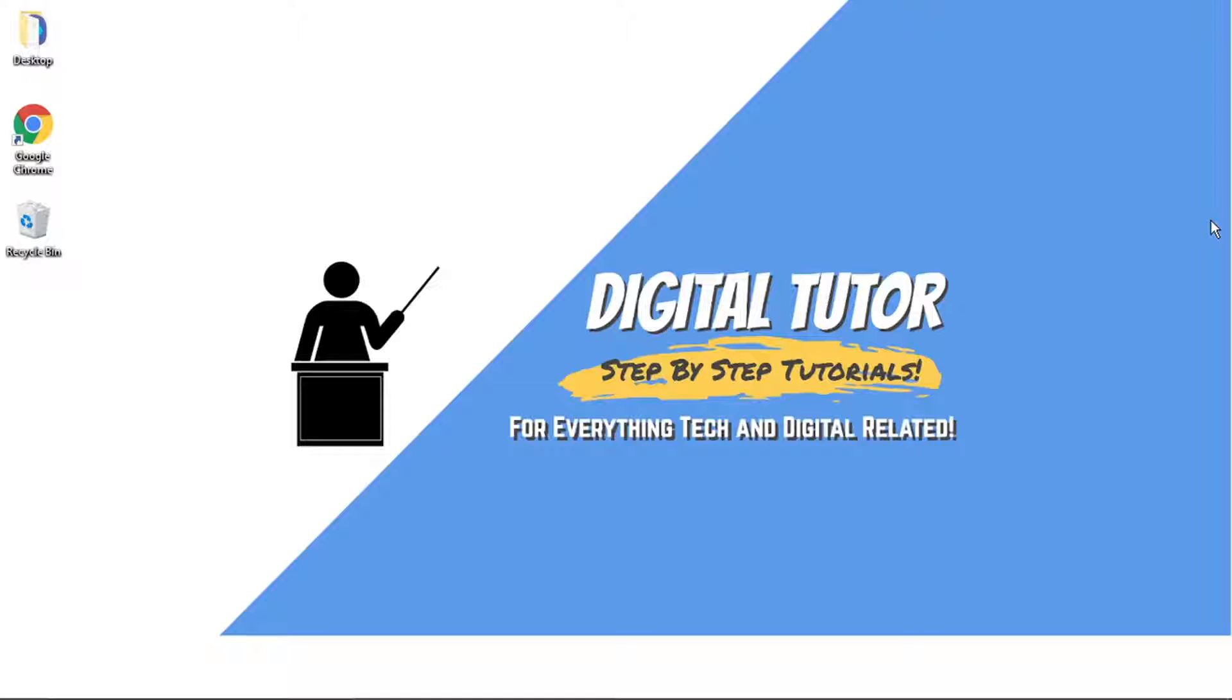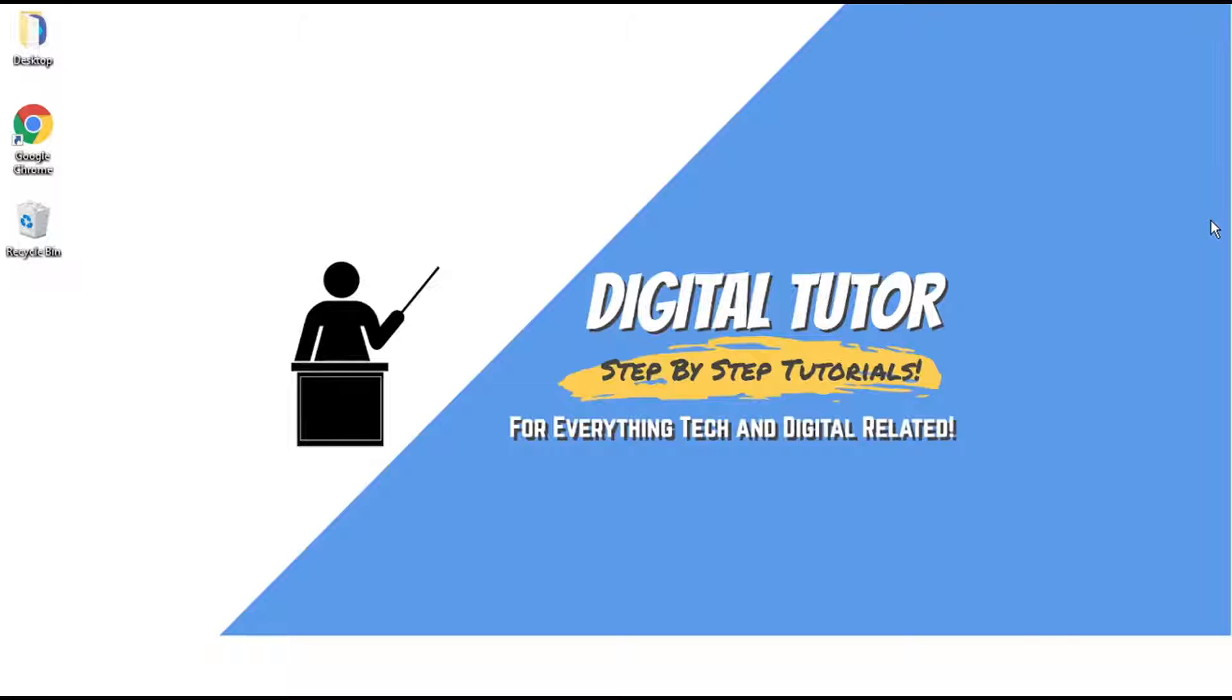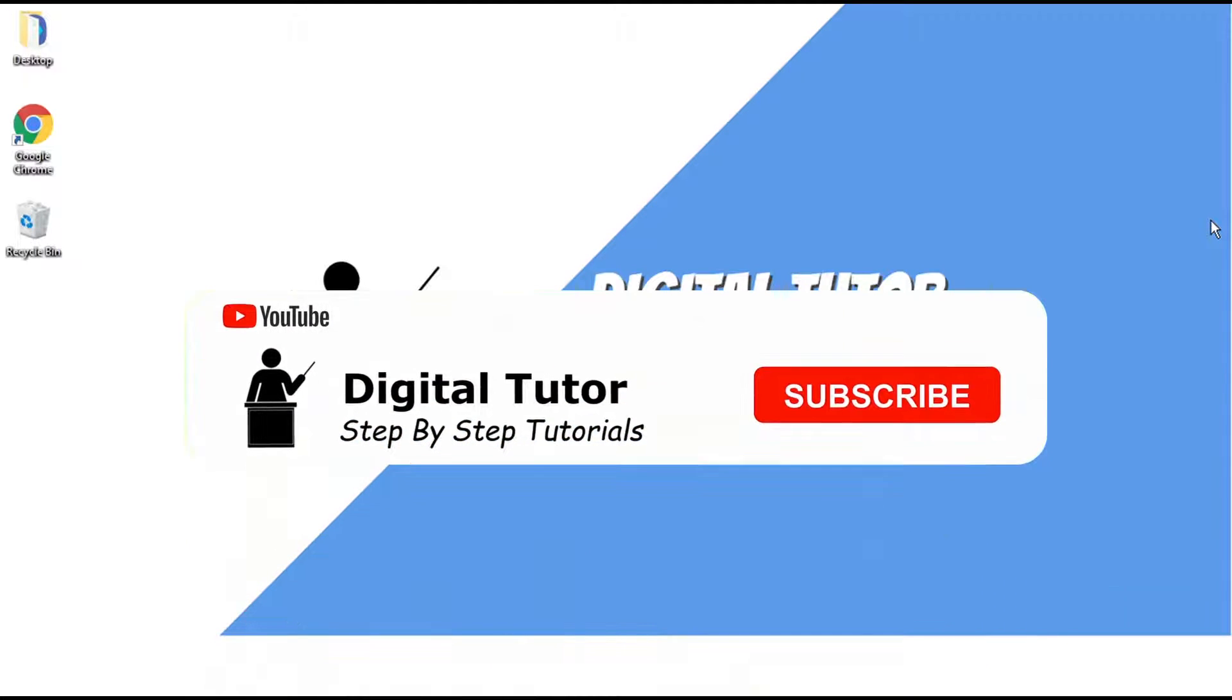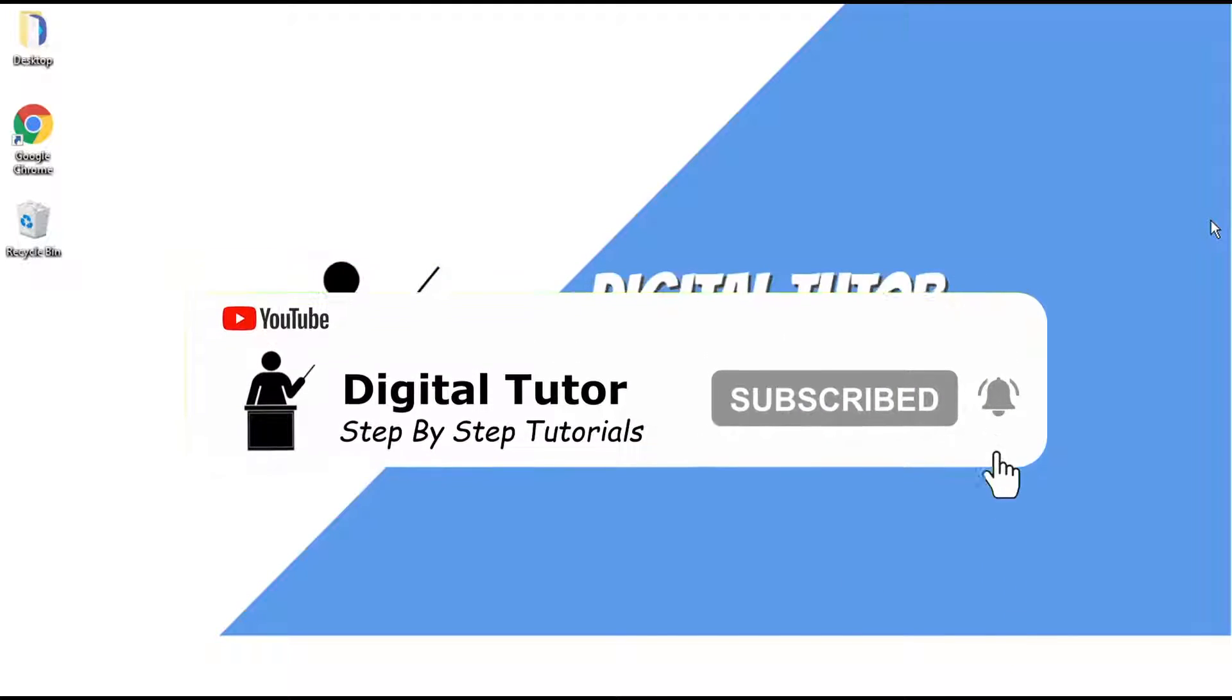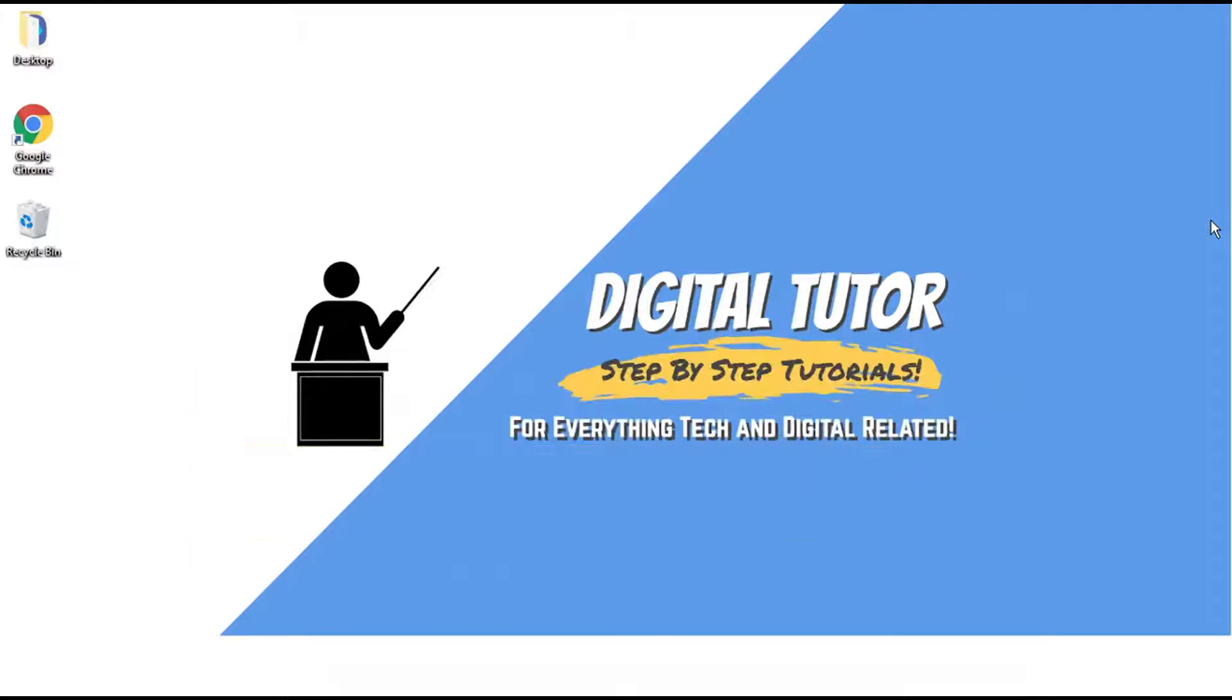If this video does help you out today, then please leave a like and drop a comment below. Also, if you are new to the channel, don't forget to hit that subscribe button for more step-by-step tutorials, how-to's and tips and tricks for everything tech and digital related.